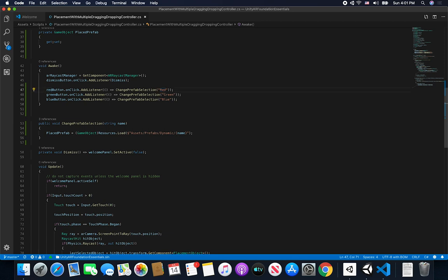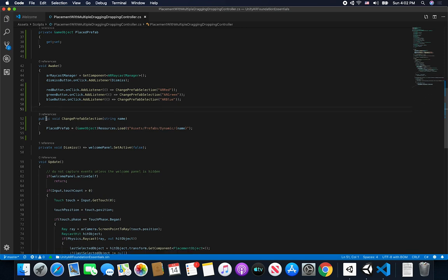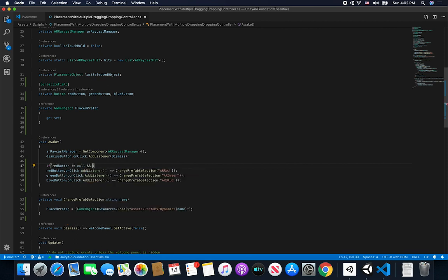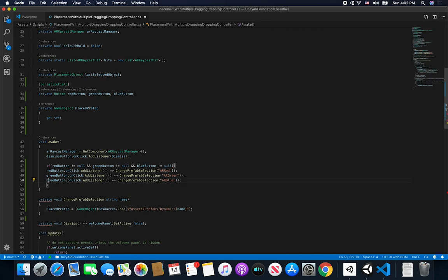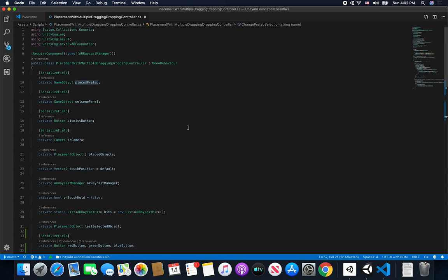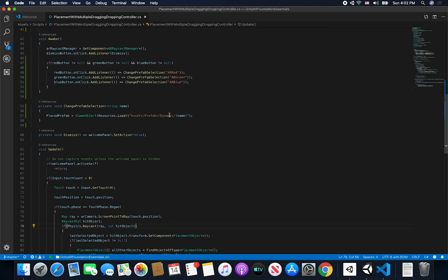I'll name the prefabs ar_red, ar_green, and ar_blue — those are the prefabs I'm going to create. The ChangePrefabSelection method doesn't need to be public, so I'll make it private. I'll also add null checks to make sure redButton, greenButton, and blueButton are not null before executing the selection changes as a sanity check.